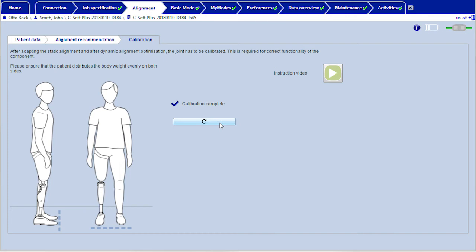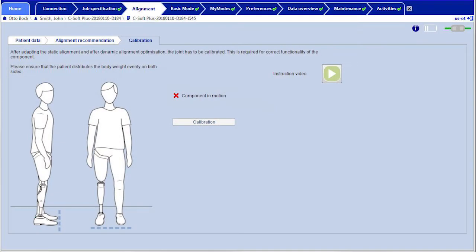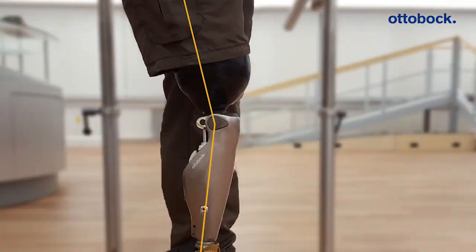If one of the three listed criteria is not met, for example because the user moves during the calibration, a message appears in the adjustment software. Make sure that the user stands still with his or her leg extended.